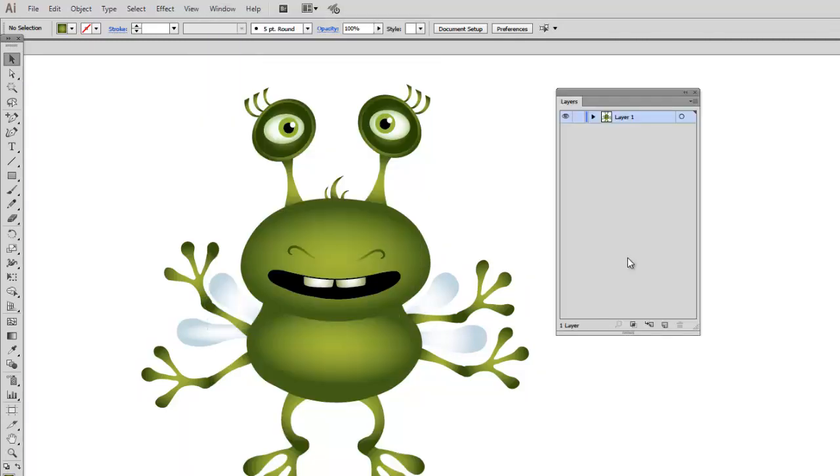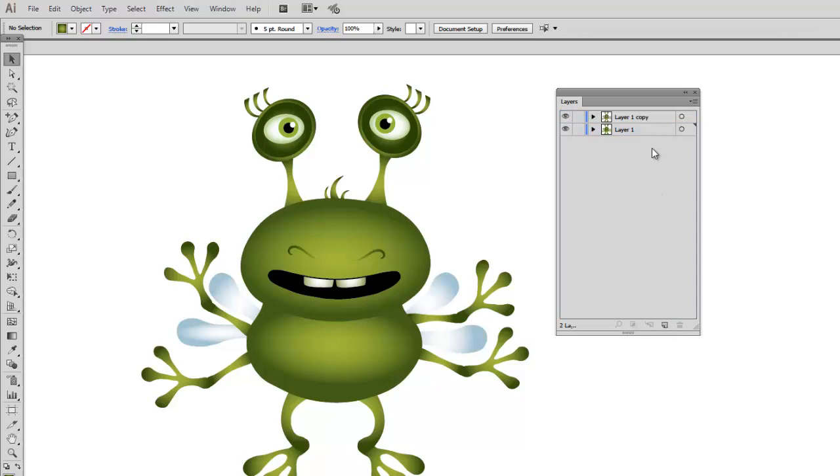I will create this animation based on 12 layers. So to start with, I am going to duplicate layer 1 twelve times.